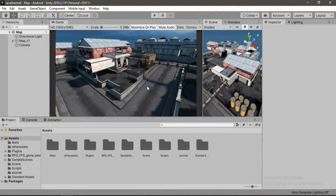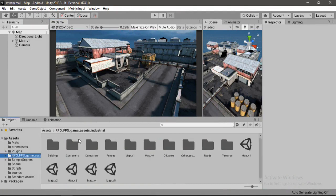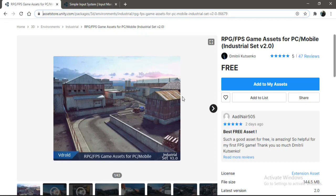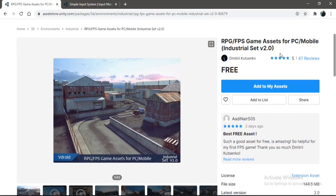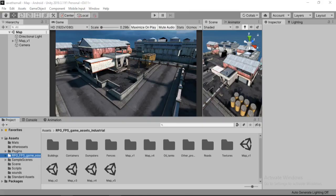Here I have set up this awesome scene which is all thanks to this industrial asset pack that I downloaded from the asset store. The awesome part is that it's completely free and optimized for mobile devices, with a full 5 star rating, all thanks to Dimitri Kutsenko. Go ahead and download this — I'll drop a link in the description.